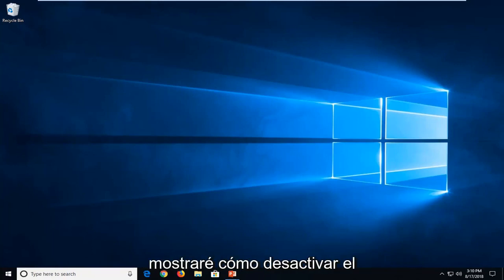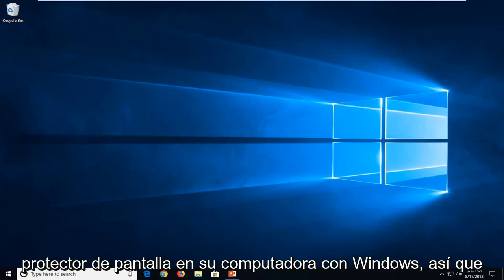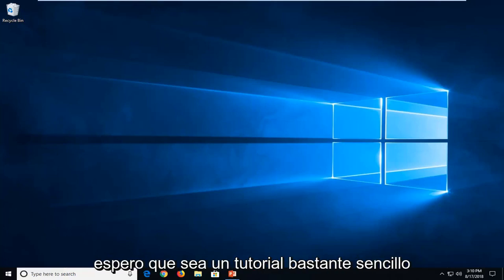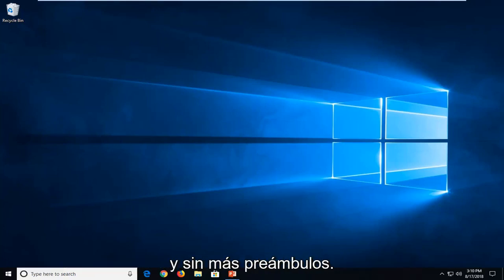In today's tutorial, I'm going to show you guys how to turn off your screensaver in your Windows computer. This should hopefully be a pretty straightforward tutorial and without further ado,